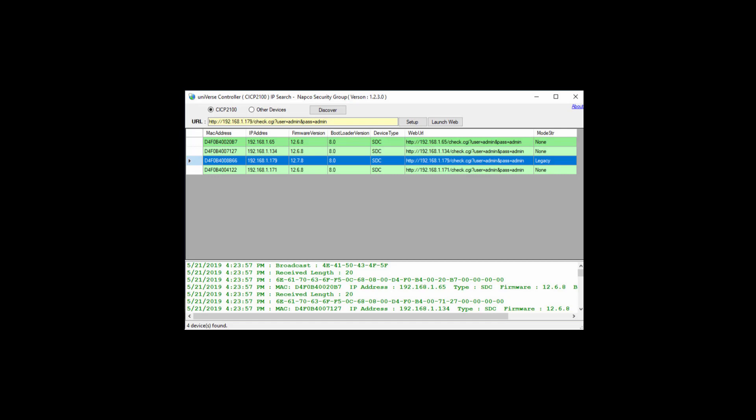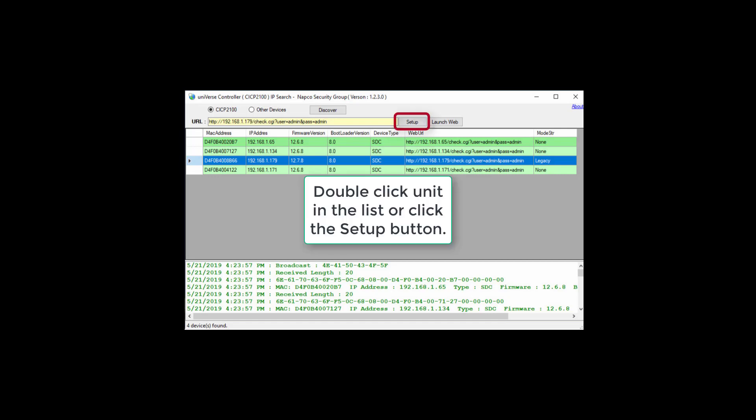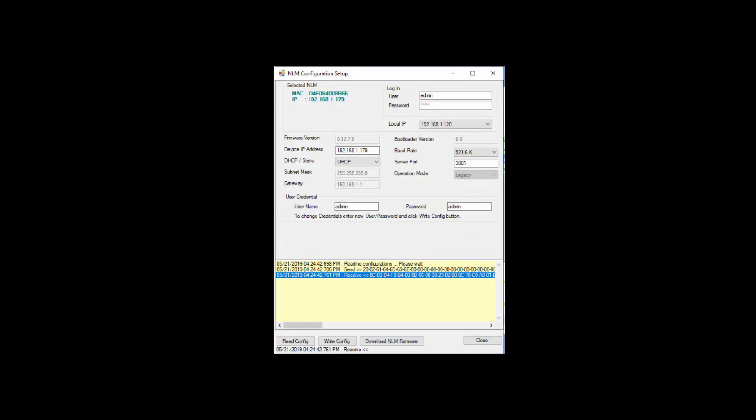For the following demonstration, we will select a unit displaying 12.7.8 or later firmware. For firmware version 12.7.8 or later, we will use the NLM Configuration Setup page to program in the Ethernet settings. The NLM Configuration Setup page contains all the same settings as the web portion of the utility that we will be discussing later in the video. Very important: you will either be using the NLM Configuration Setup page or the web configuration page, but not both.